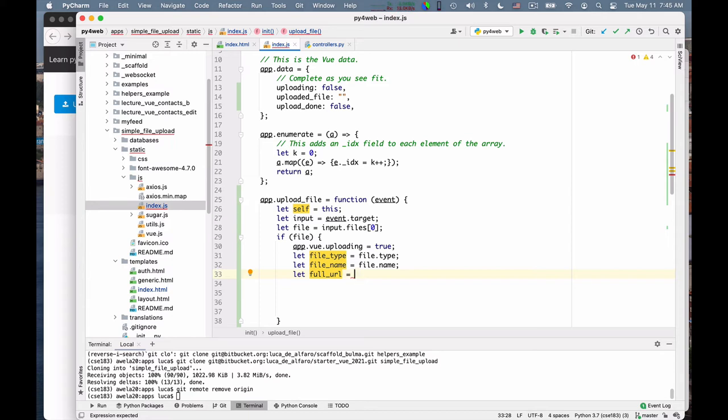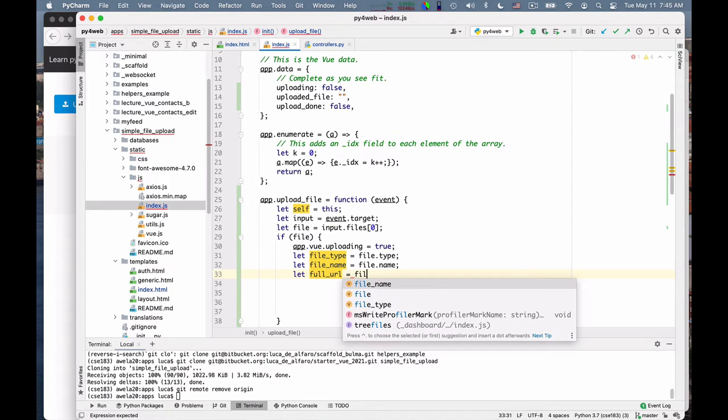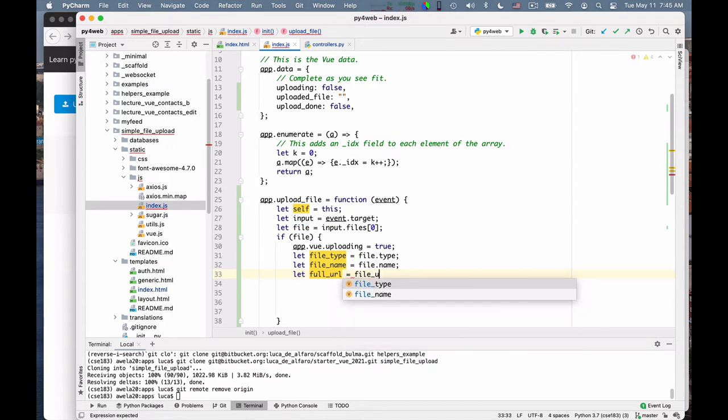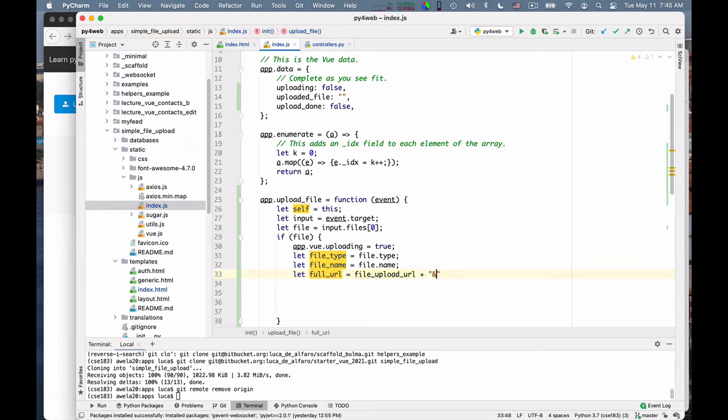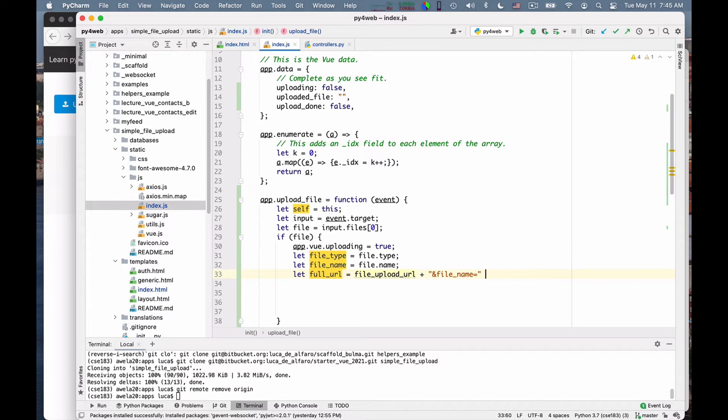Because what I want to do is that I want to send the file itself as the content of the request. In really in binary form, I want to just ship it up. And so I have to find another way to send up this file name and file type. So what I do is this: I take the file upload URL and I add to it these parameters.